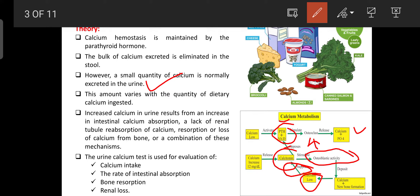Increased calcium in urine results from increased intestinal calcium absorption, lack of renal tubular reabsorption of calcium, resorption or loss of calcium from the bone, or a combination of these mechanisms. The urine calcium test is used for evaluation of calcium intake, rate of intestinal absorption, bone resorption, or any renal loss function.